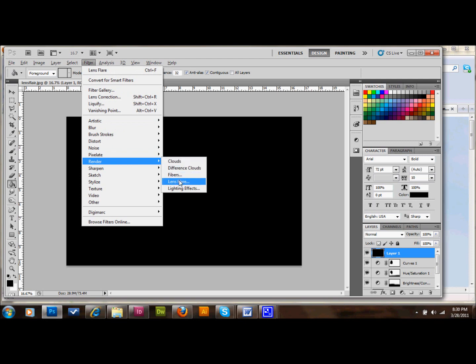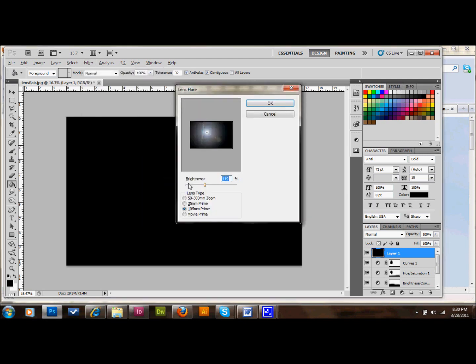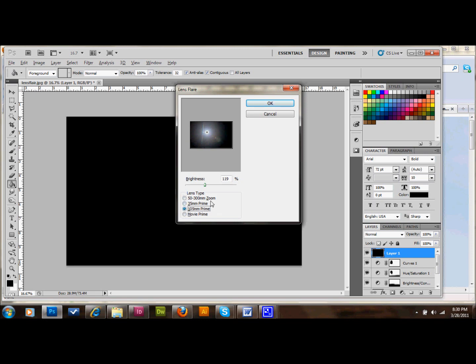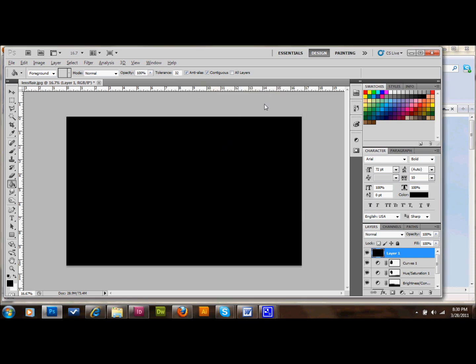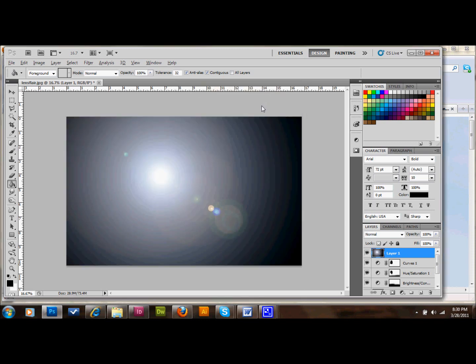And there's just a few default lens flares. And you can choose whichever one you think looks the best. I think in this one I'm going to go ahead and go with the 105mm prime. And I'm going to make it pretty strong. So I'm going to go up to 137%. And that's going to be really strong. So I'm going to go ahead and just stick with that. And the reason that I like to go strong is because you can always click your opacity and bring it down a little bit. But you can't make it lighter.